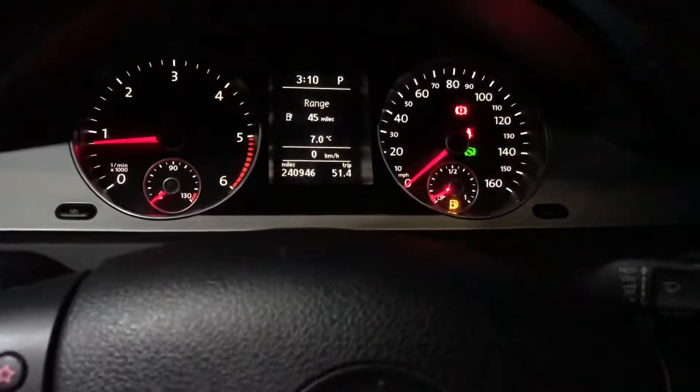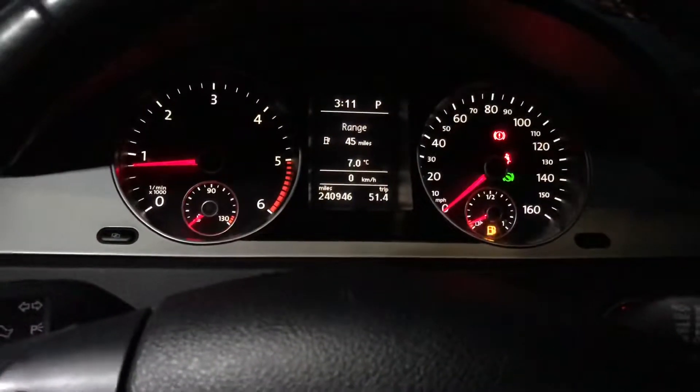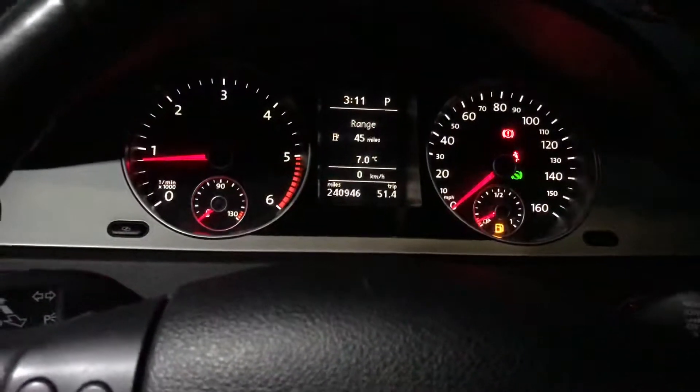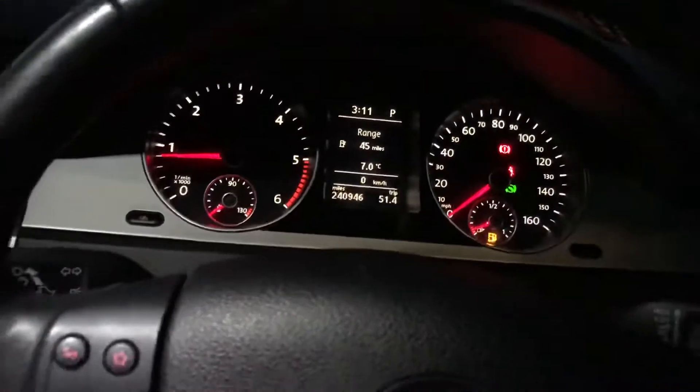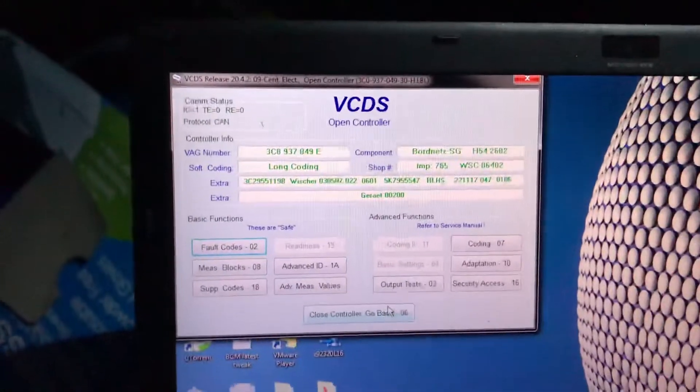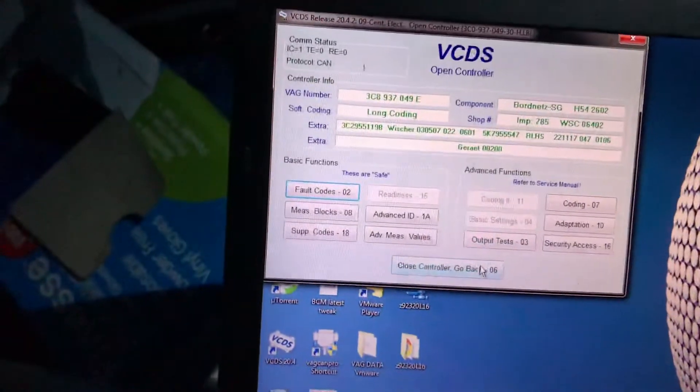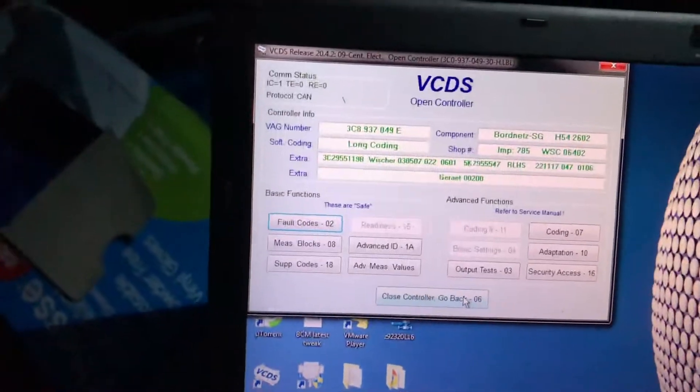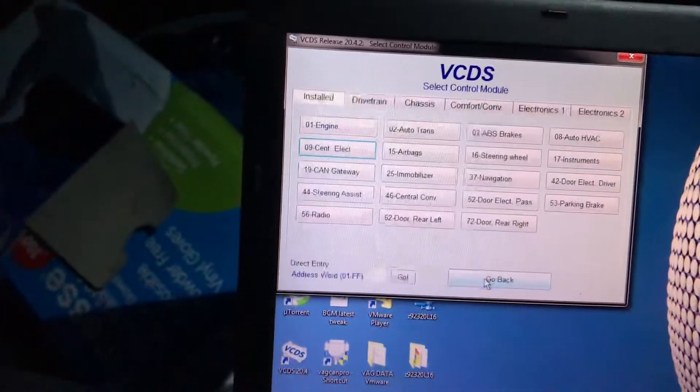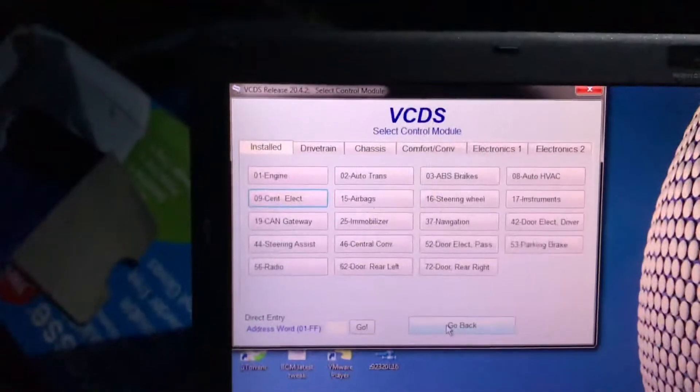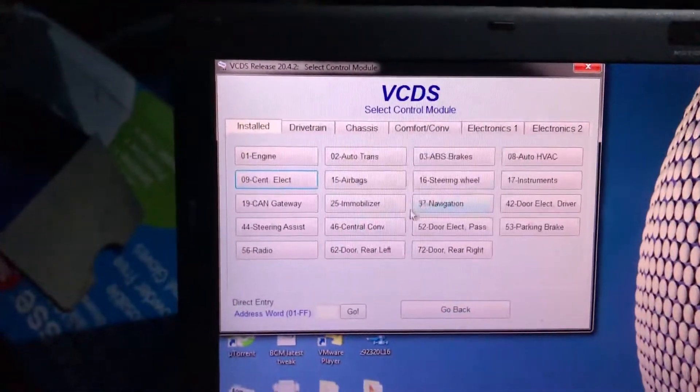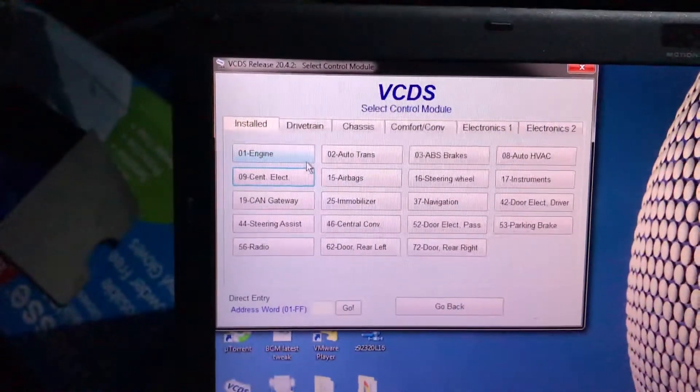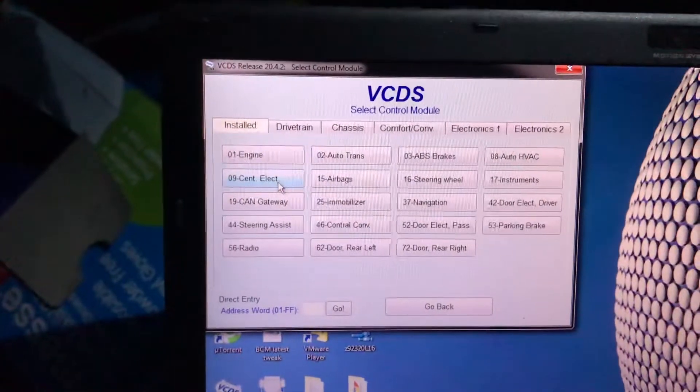Passat B6 with B7 clocks and 3C8 highline module coding. So basically when you open VCDS you go to Central Electrics 09.